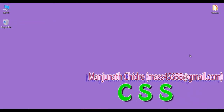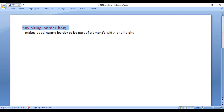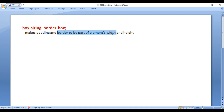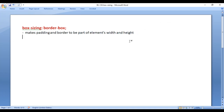Hello friends, welcome to CSS video tutorials series. In this video tutorial, we are going to understand the importance of box-sizing border-box. Box-sizing border-box makes padding and border to be part of an element's width and height. Let's understand more clearly with a demo.